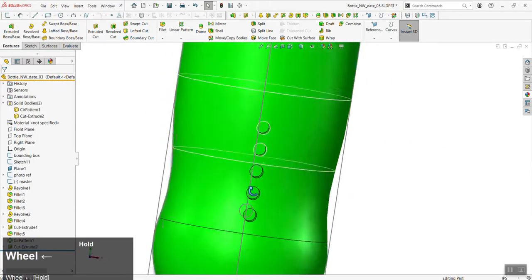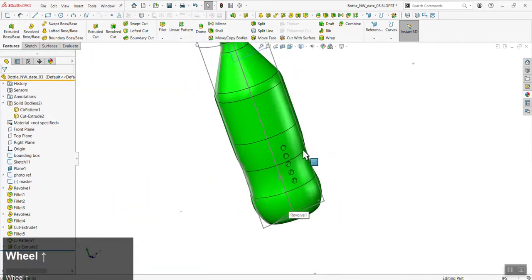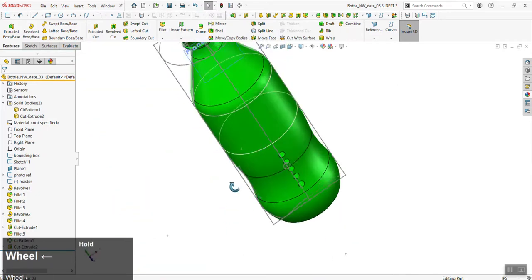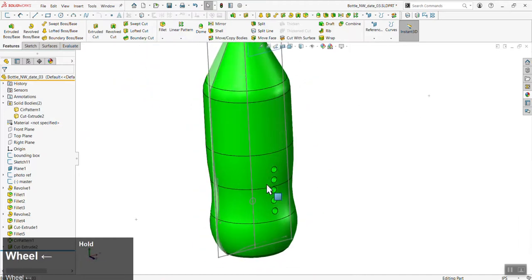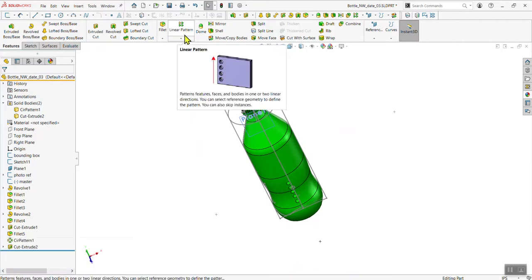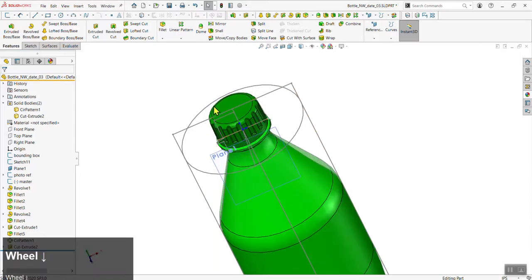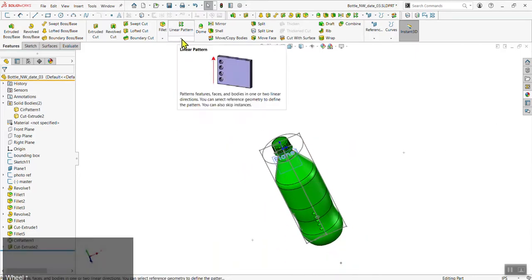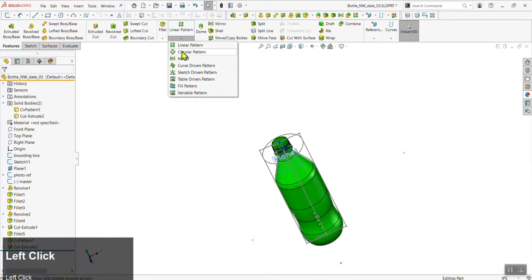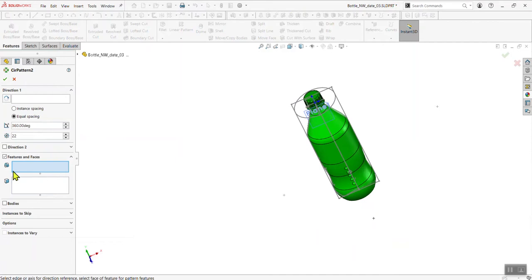We've cut four or five holes into our bottle. The next thing is to pattern this all the way around, since the grip detail goes around the whole bottle. Go to the Features tab, find Linear Pattern, click the triangle below it to find Circular Pattern.